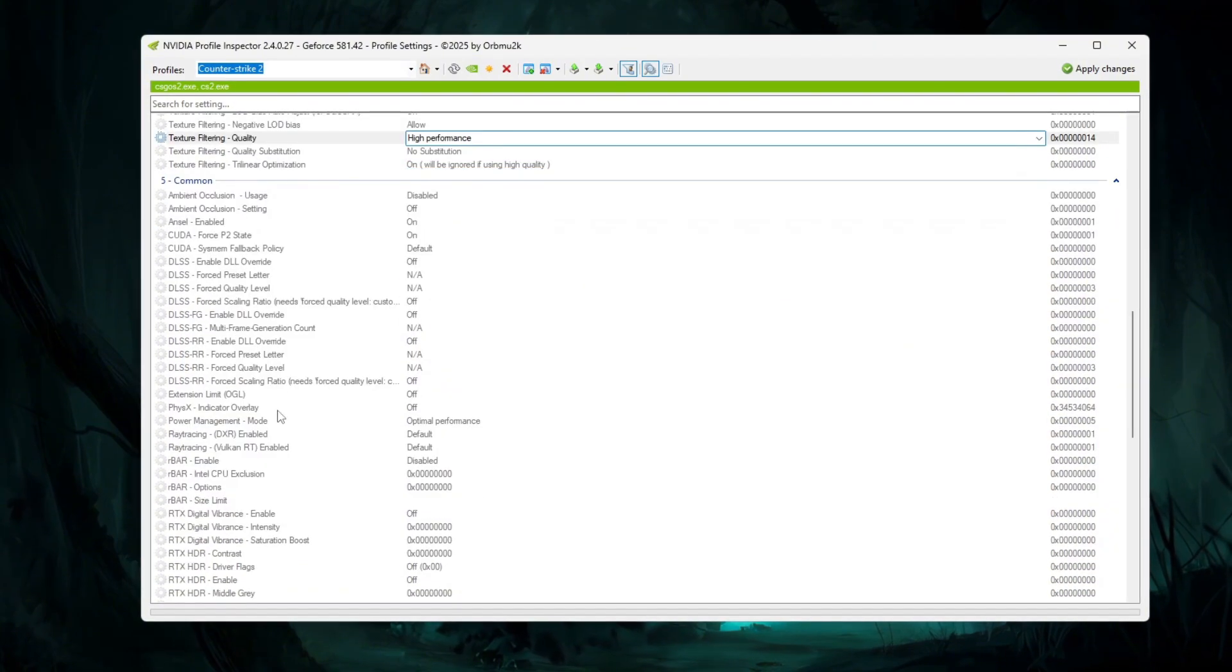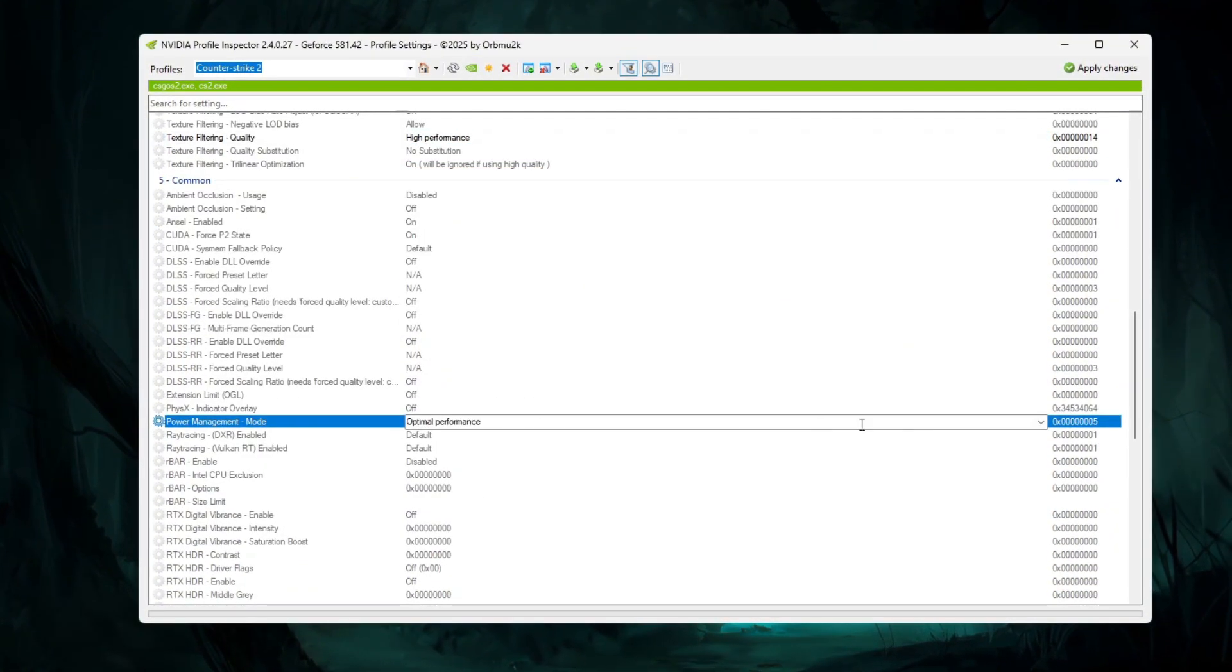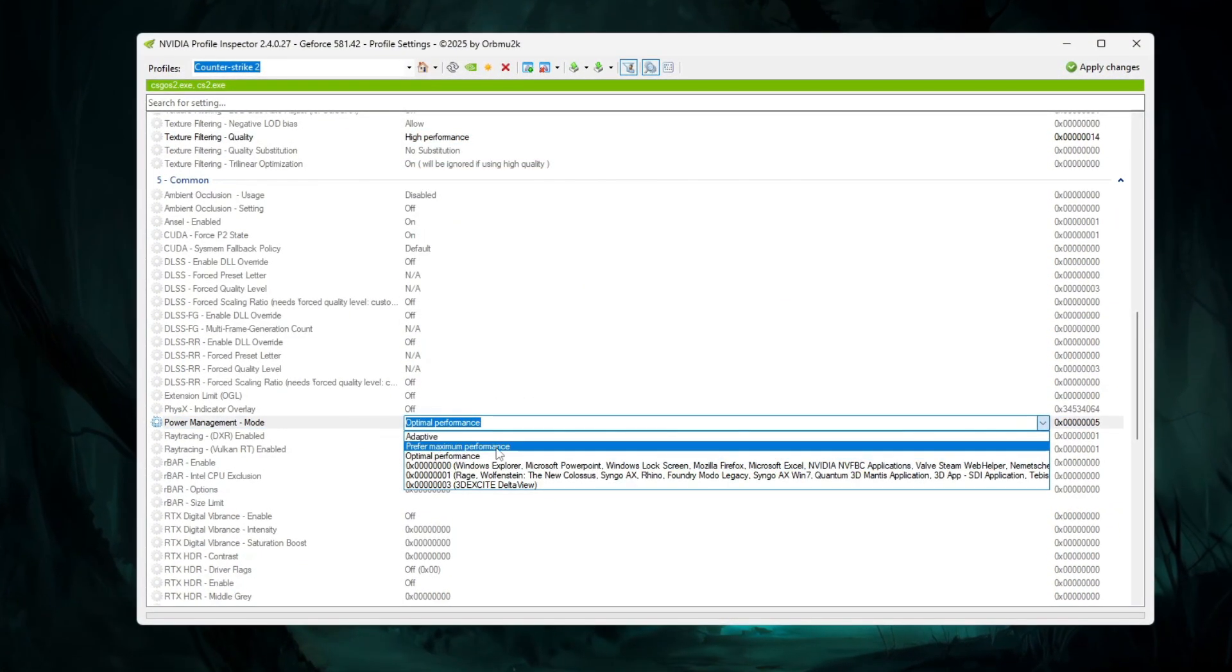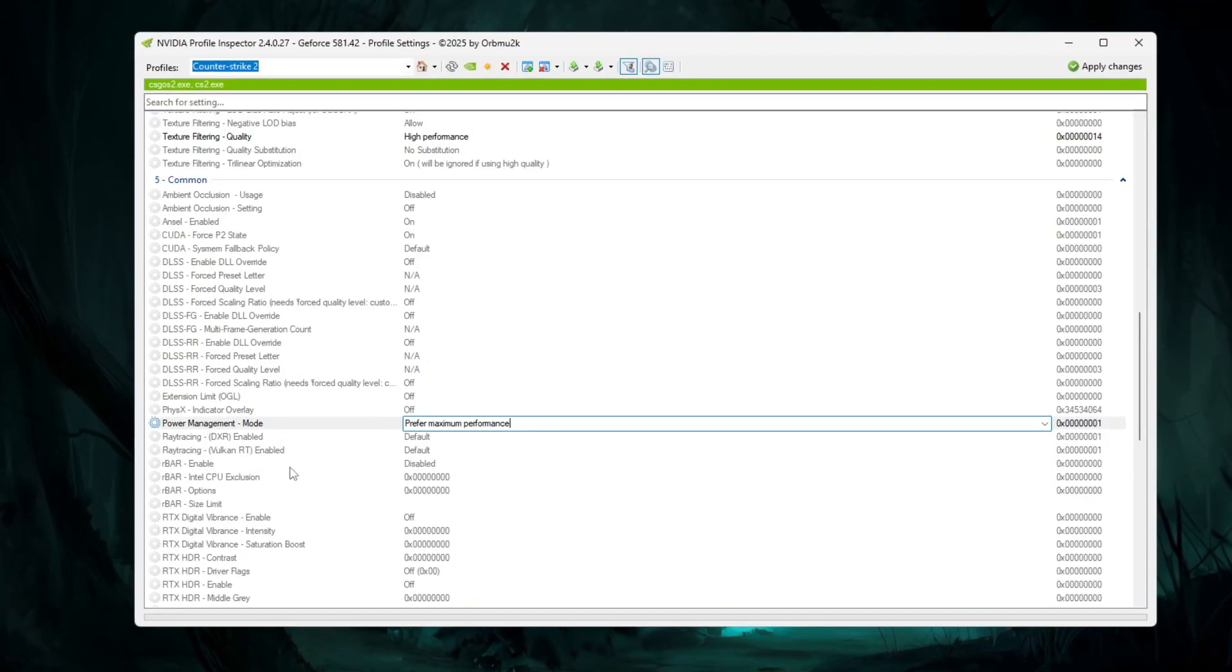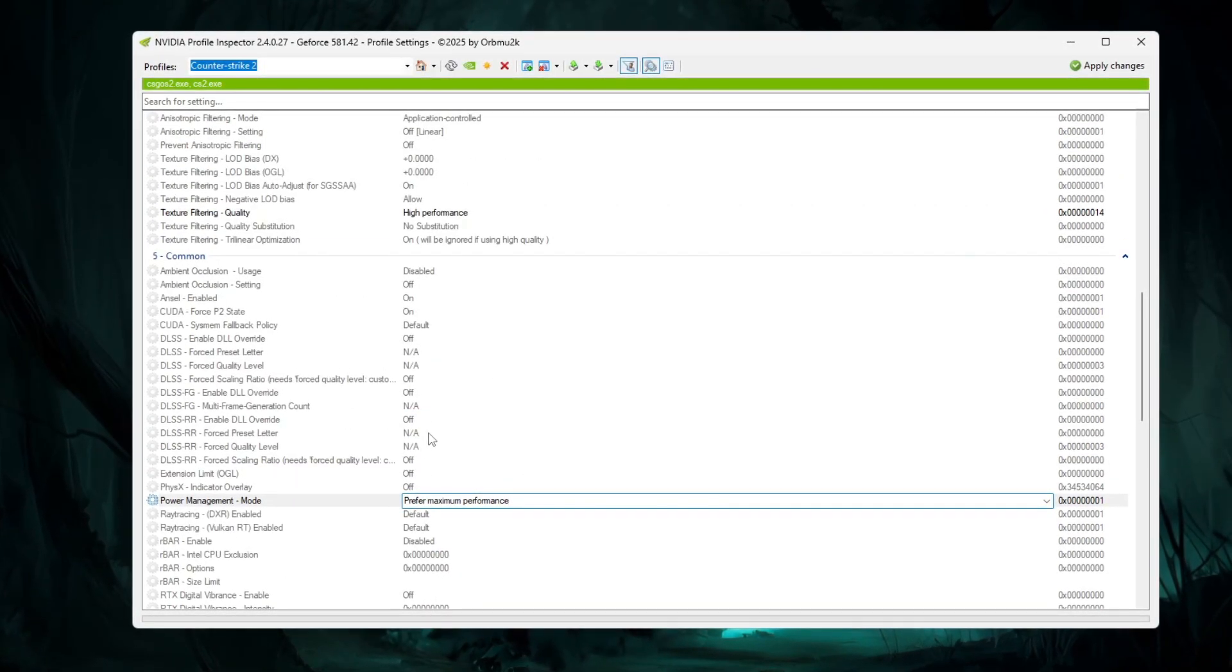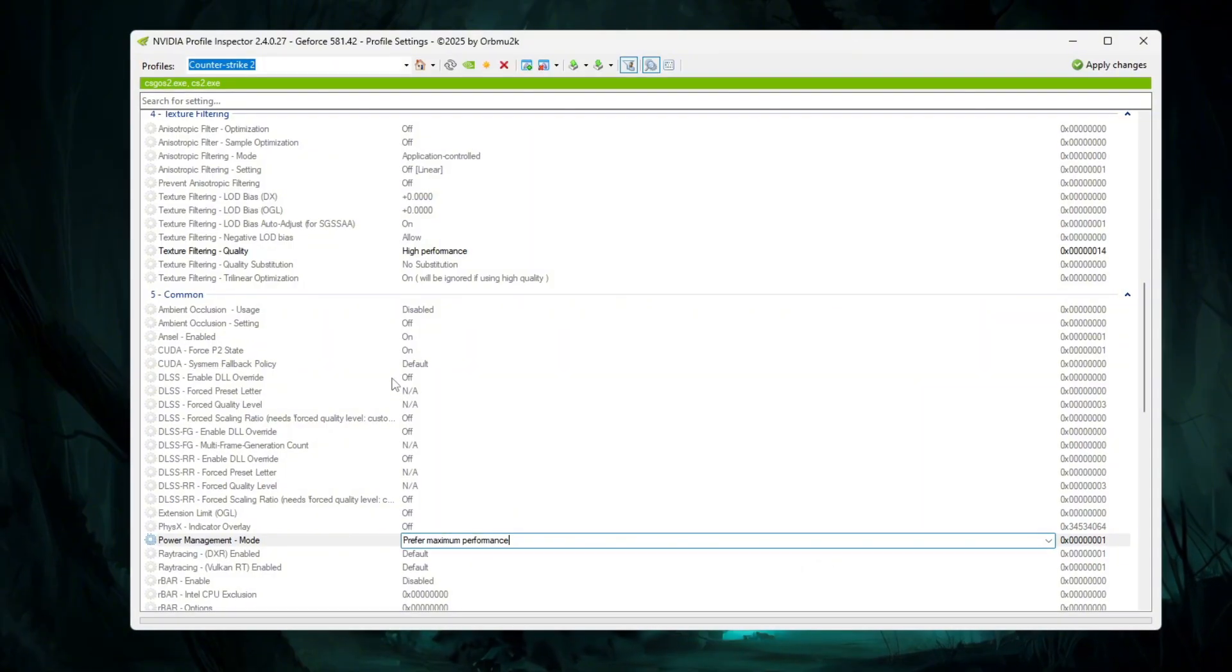Then scroll more until you see Power Management Mode. Change it to prefer maximum performance so your GPU stays at full power while playing CS2.